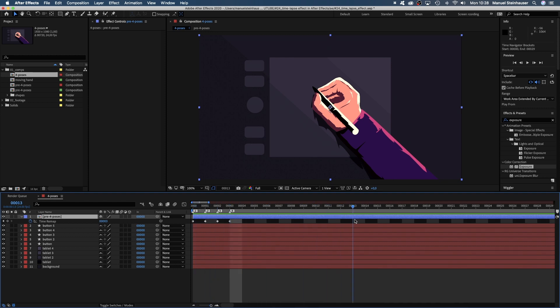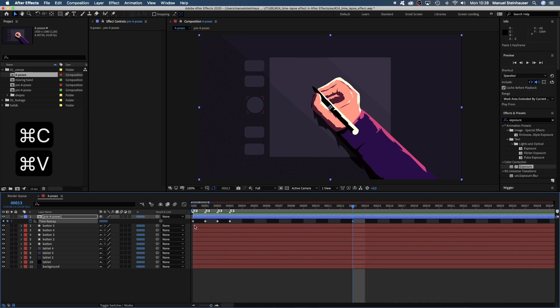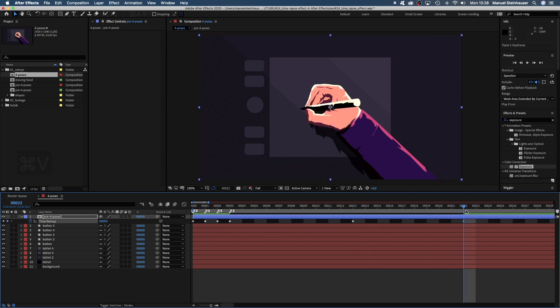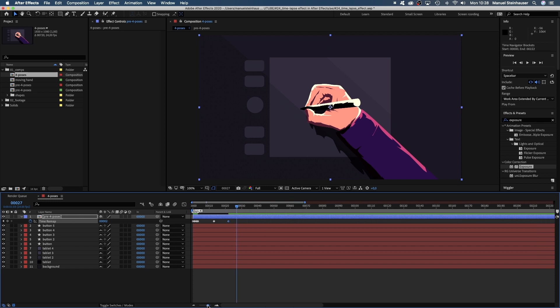And now we take these four keyframes and create a sequence. Take the keyframe for pose 1, copy and paste it, then maybe pose 3, then pose 4. So we use time remap to animate the poses.